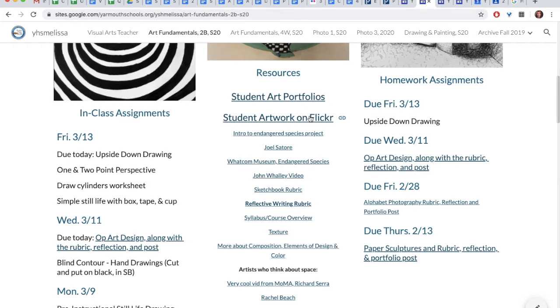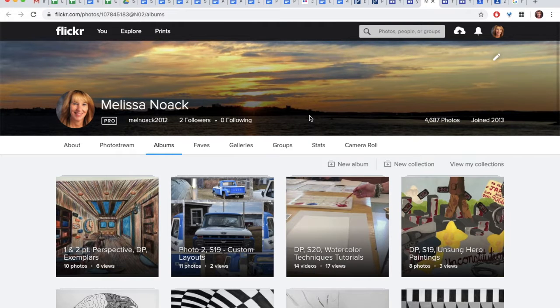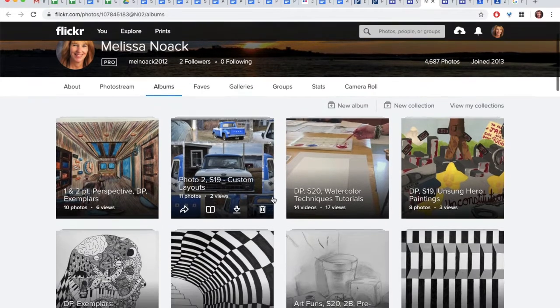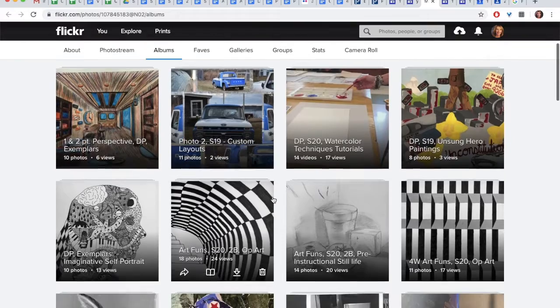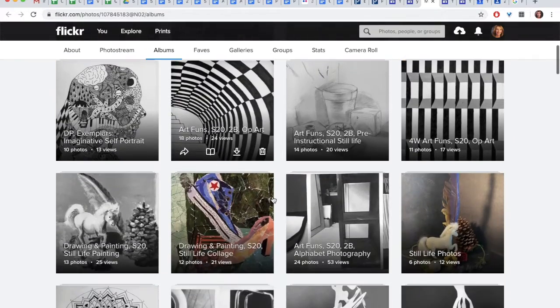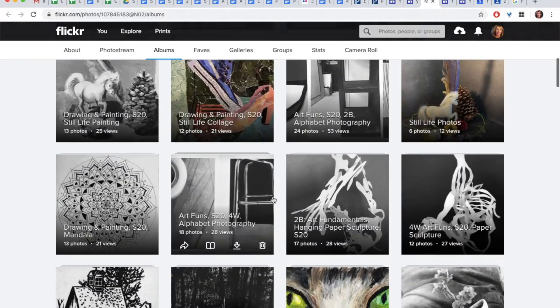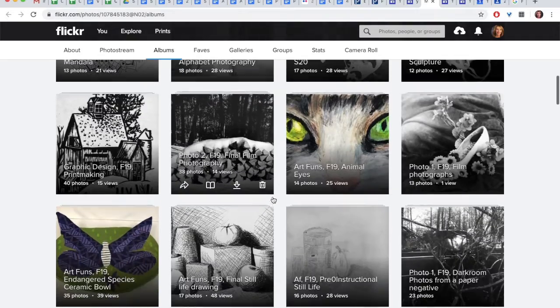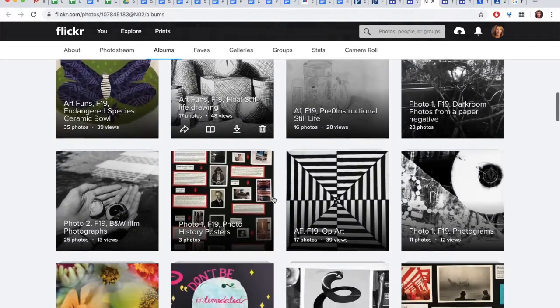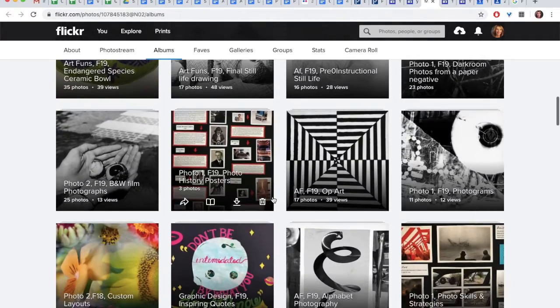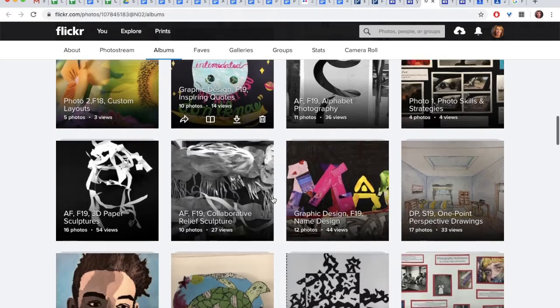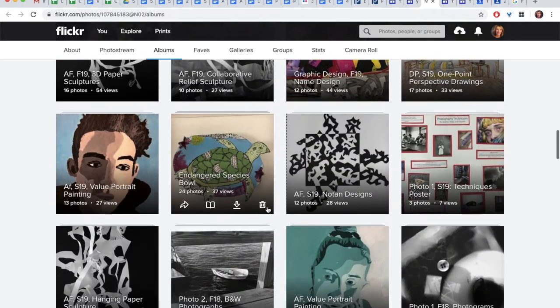You will also see student artwork on Flickr. This is where I keep all student artwork for every class that I teach. That ranges from drawing and painting, graphic design, and all three levels of photography, and also, of course, Art Fundamentals. You will see everything here.